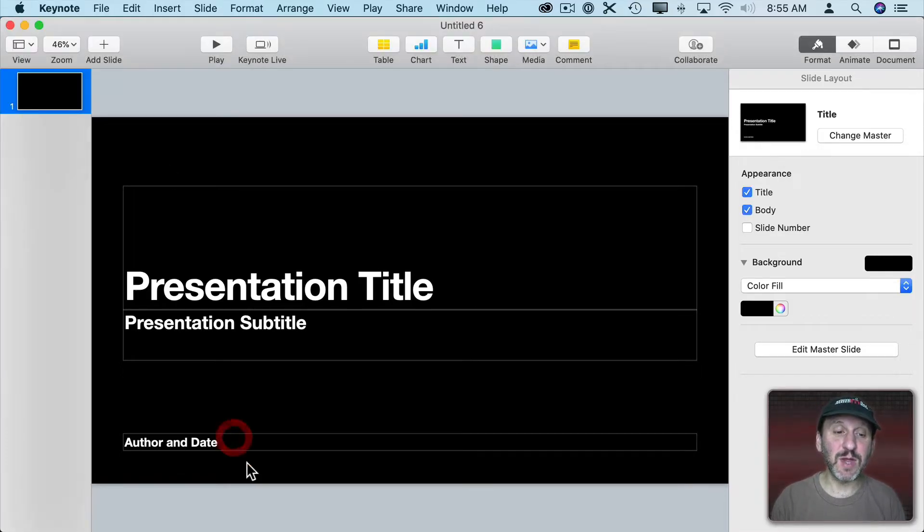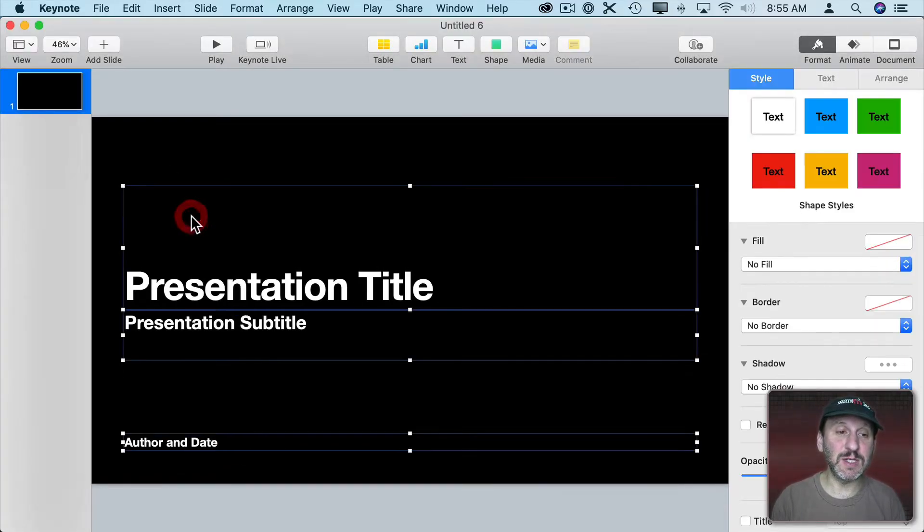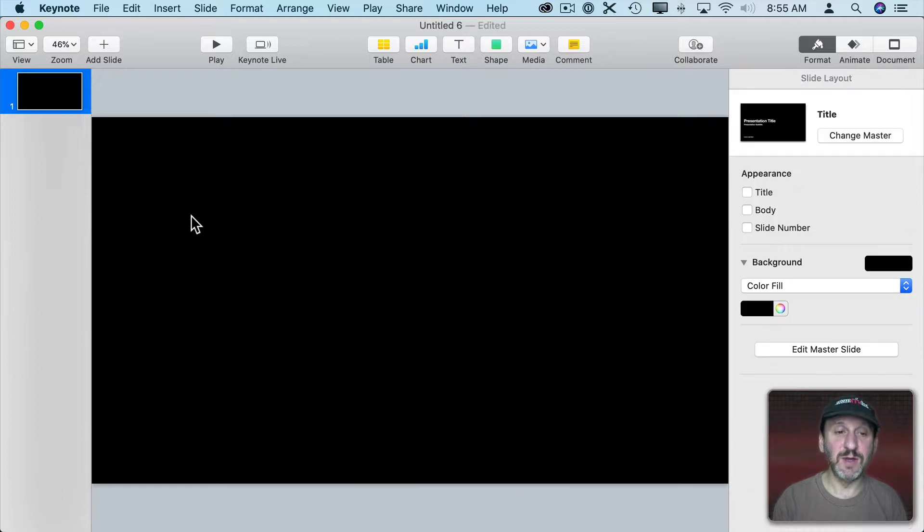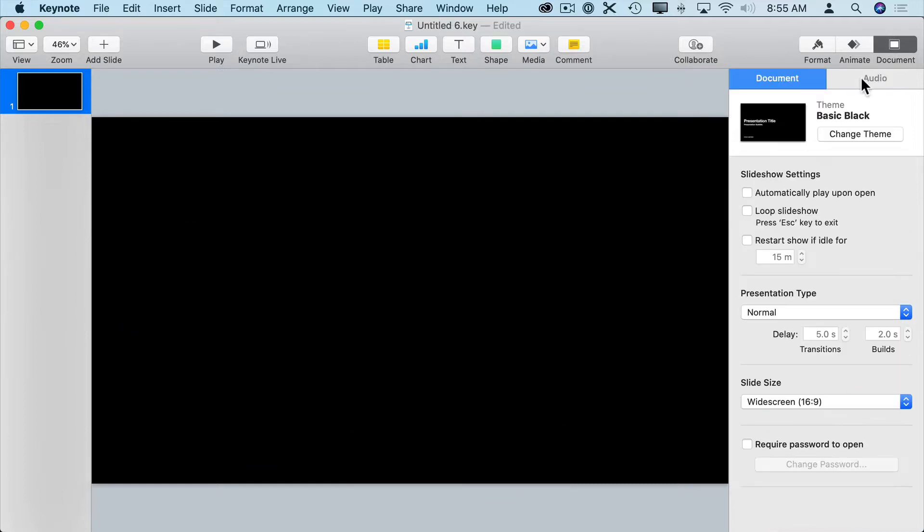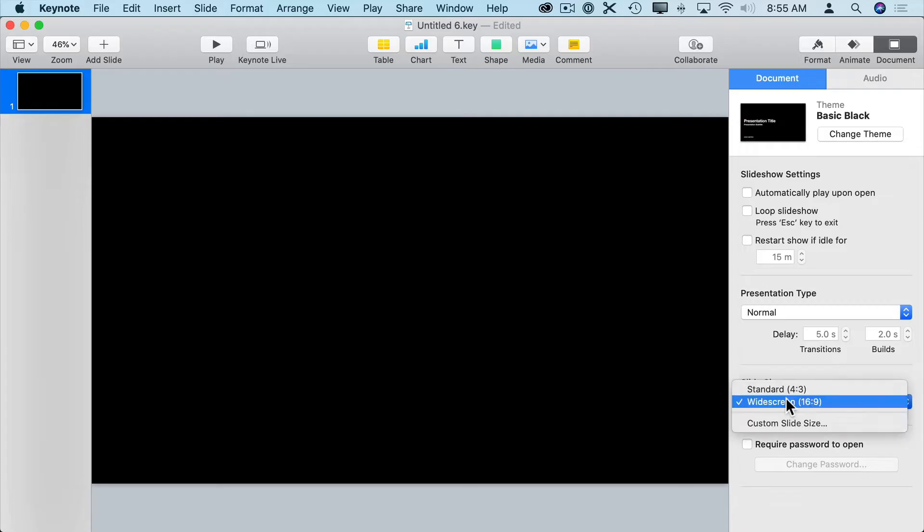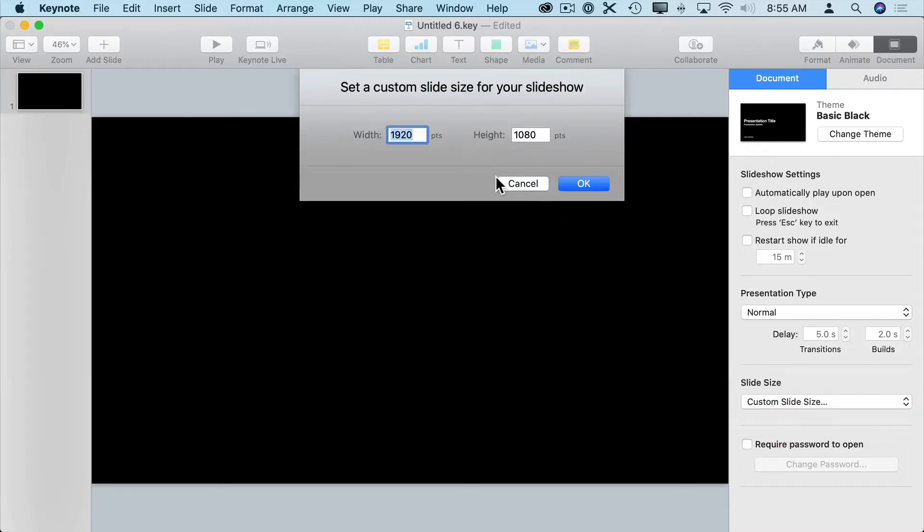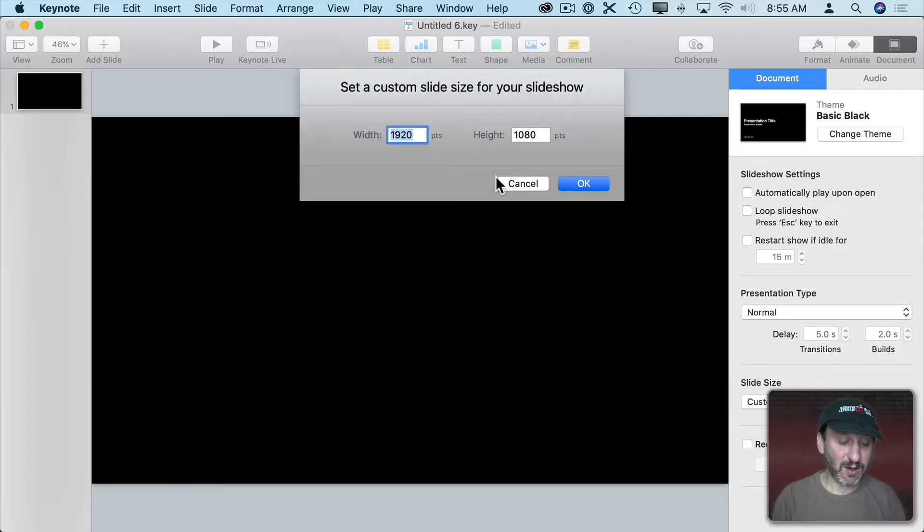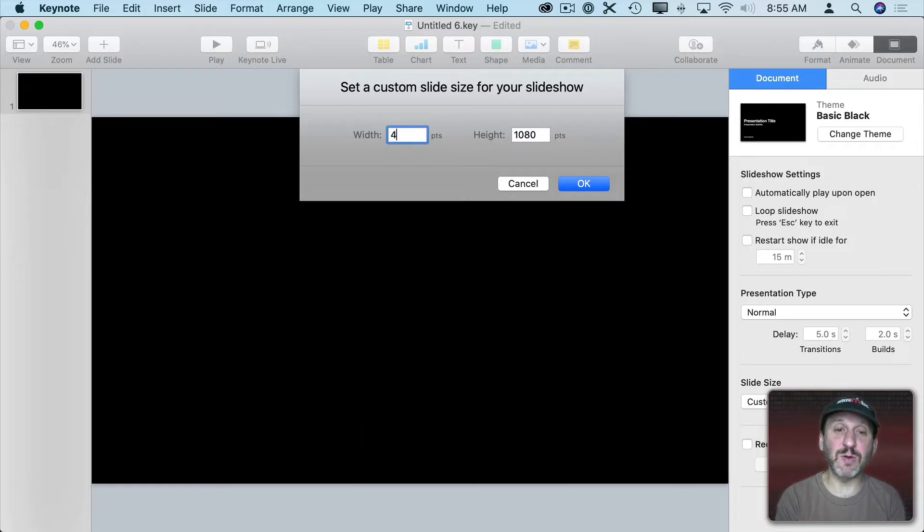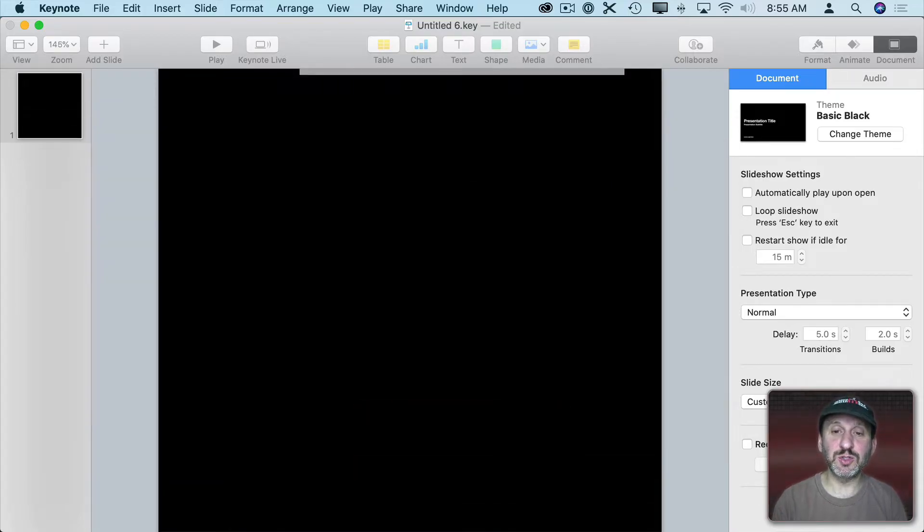So I've started here with a blank template. I'm going to get rid of the stuff here. I'm going to change the document size over here at Document and go from widescreen to custom slide size. I just need something small for a little arrow, so I'm going to do 480 by 480, a little square.